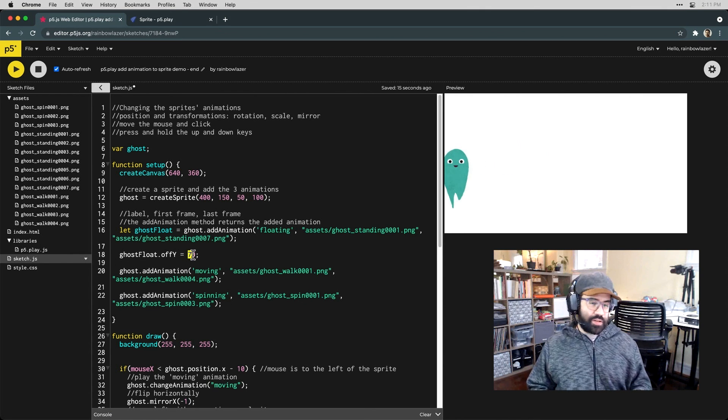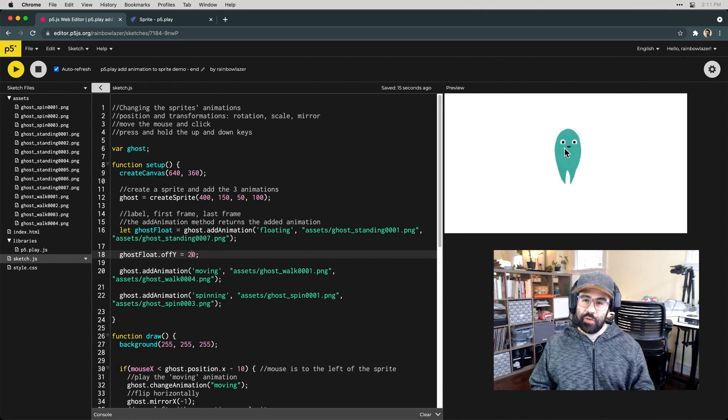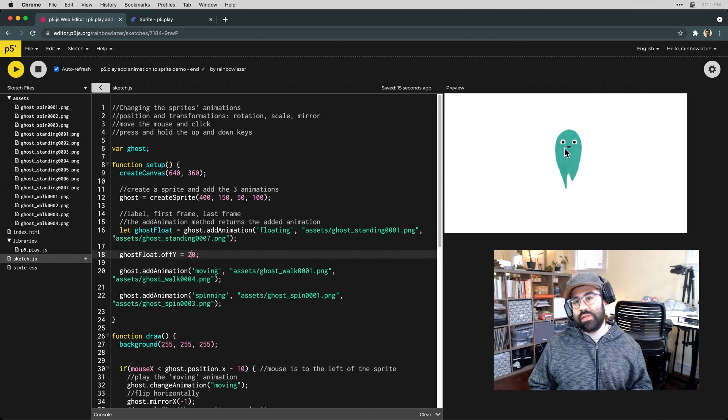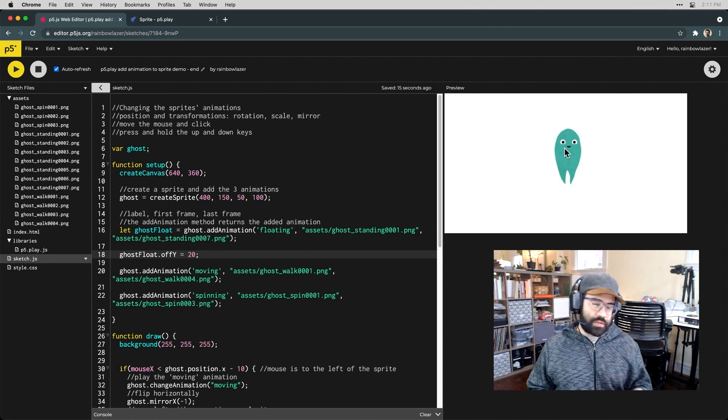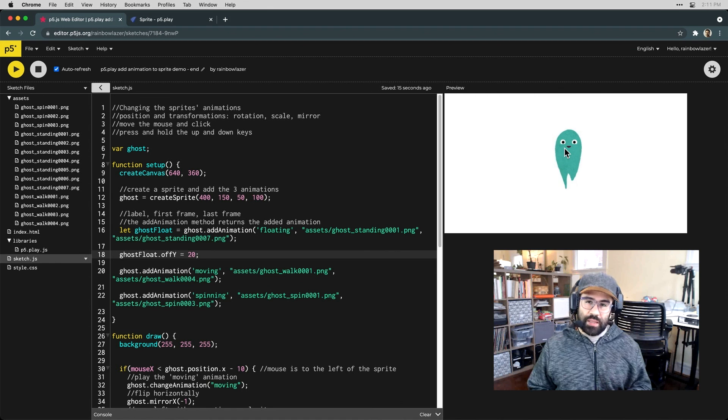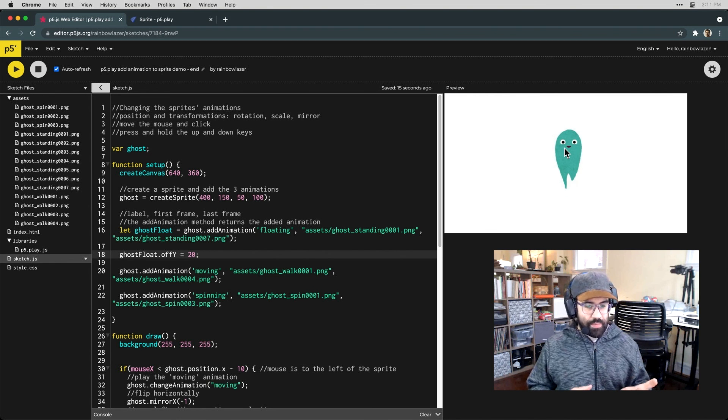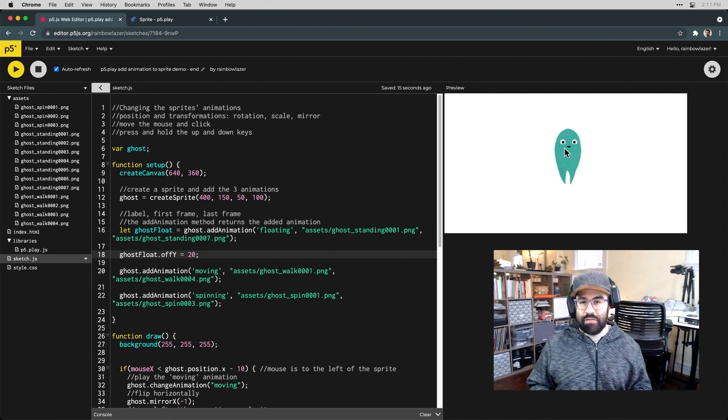Okay, so that's a quick overview of using sprite objects from the p5 play library to access different animations in p5.js.